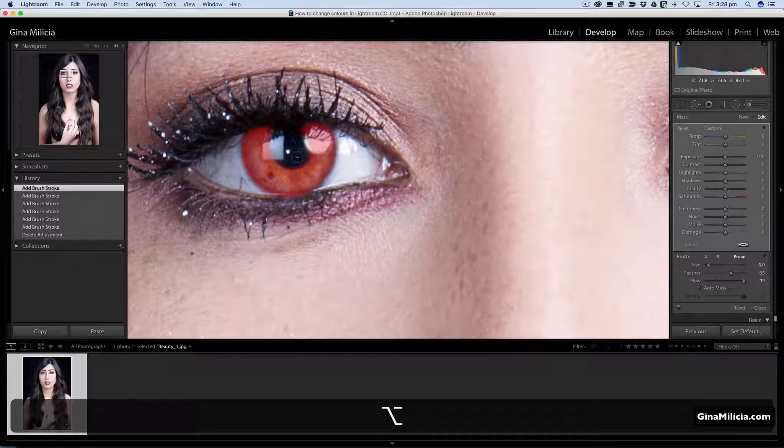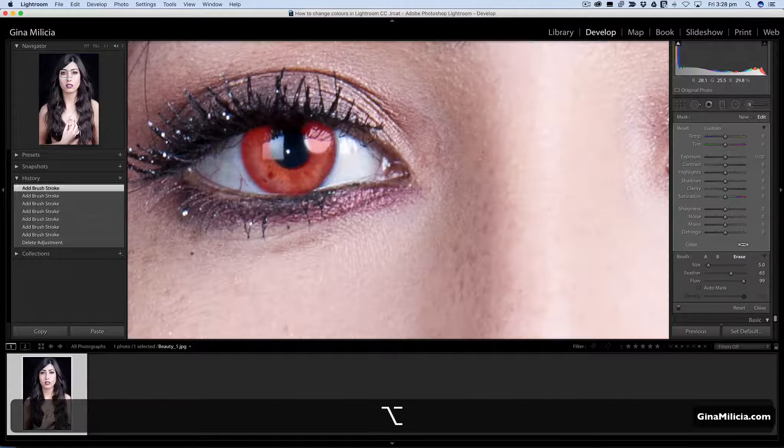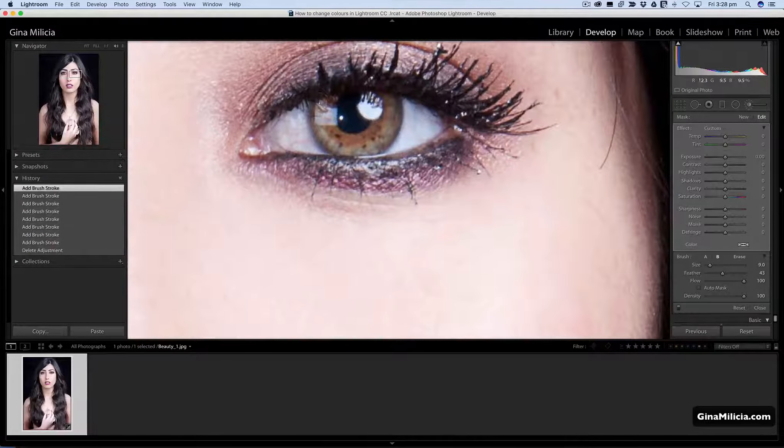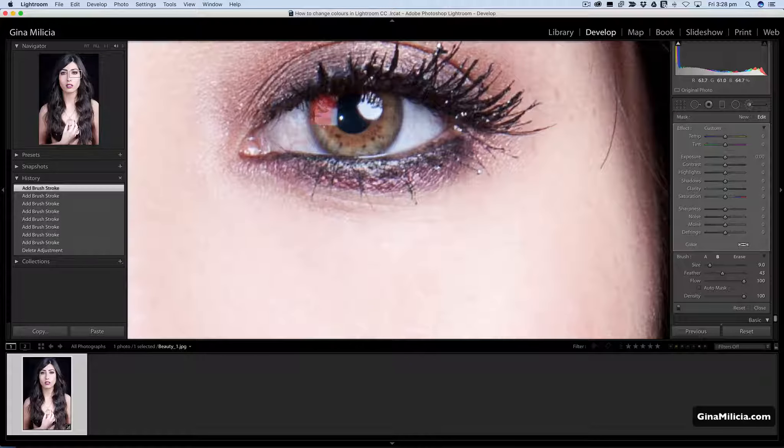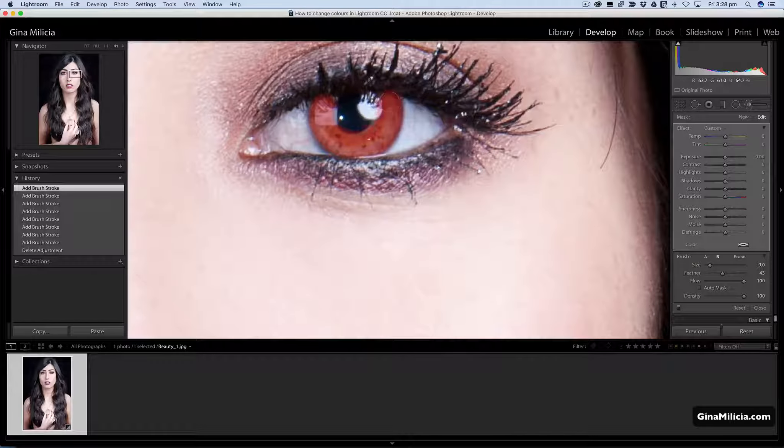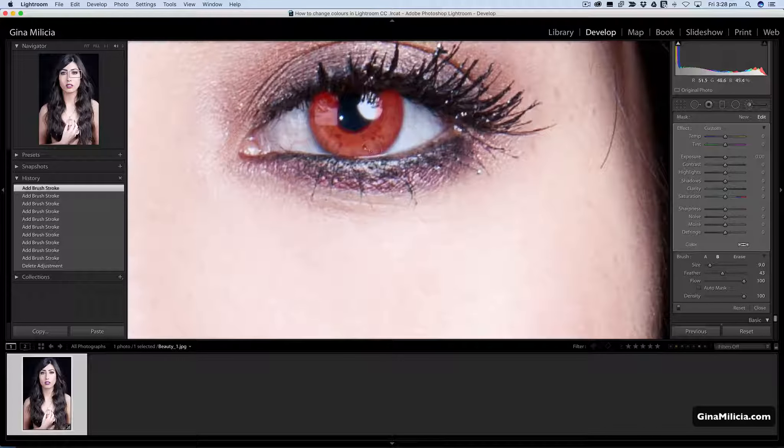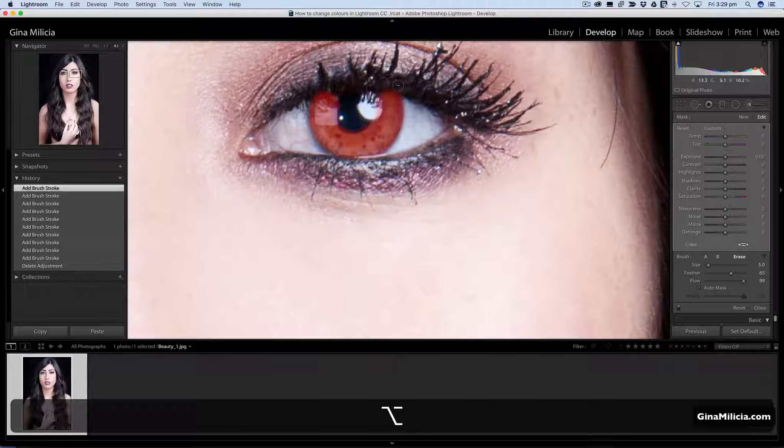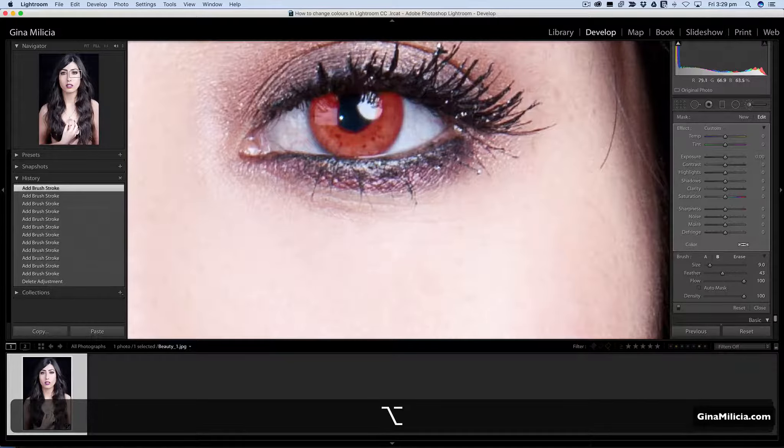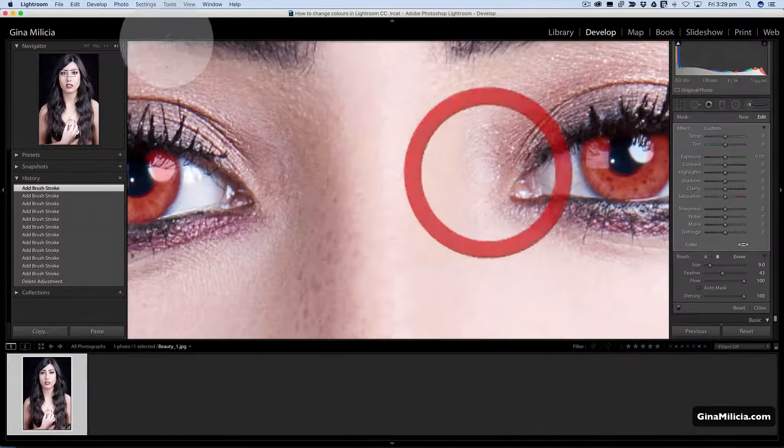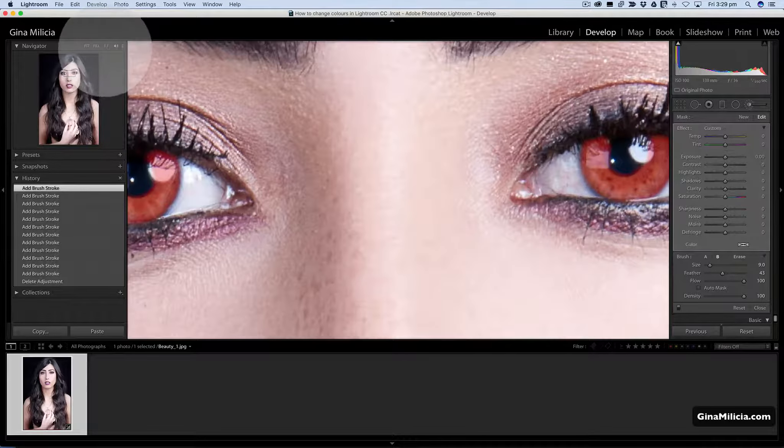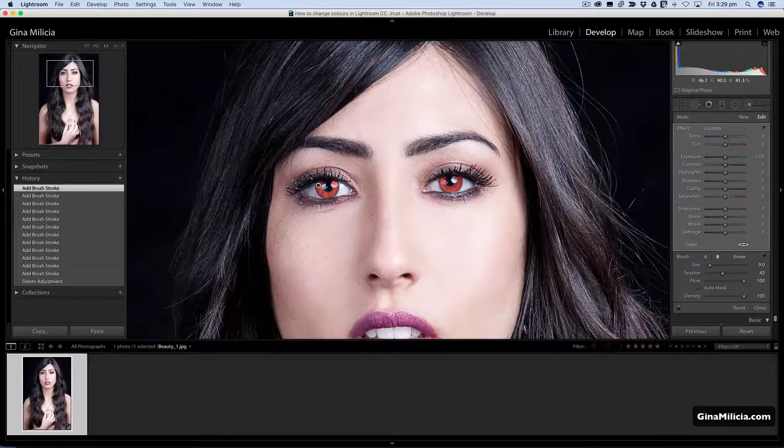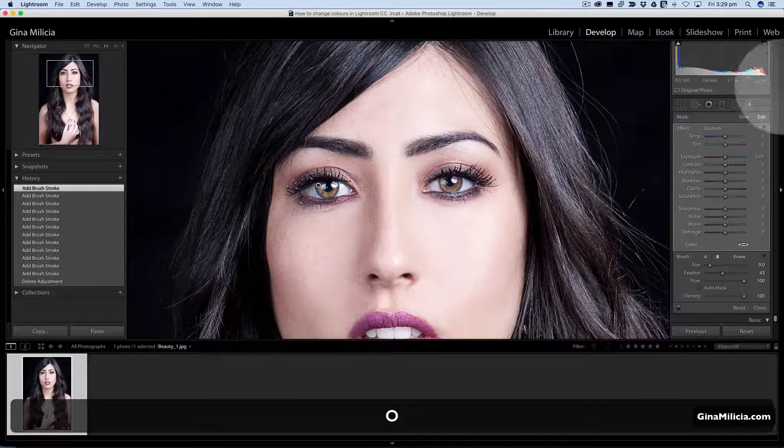I'm just going to tidy that up. Do the same with the other side, just mask that in. Make sure that's looking nice and tidy. Let me just come out a little bit. So I've got my area masked, I'll just turn the overlay off.